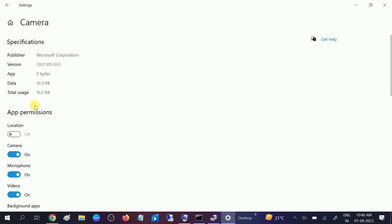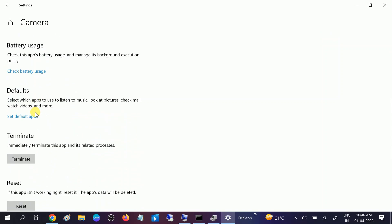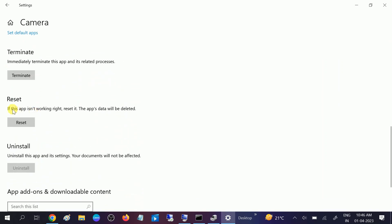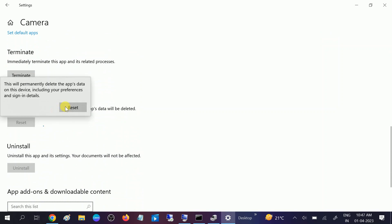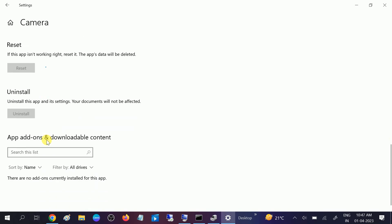Once you click on App Settings, scroll it down. Make sure the camera is on from here as well. Then we need to click on the Reset option — we are going to reset our camera, and all the bad settings will change back to default. Click on that.